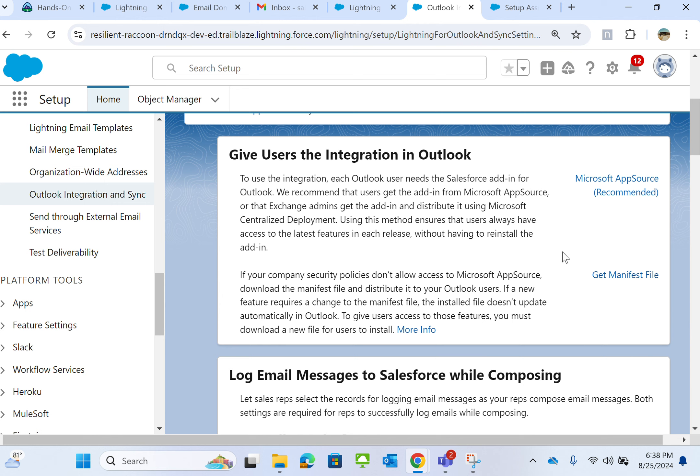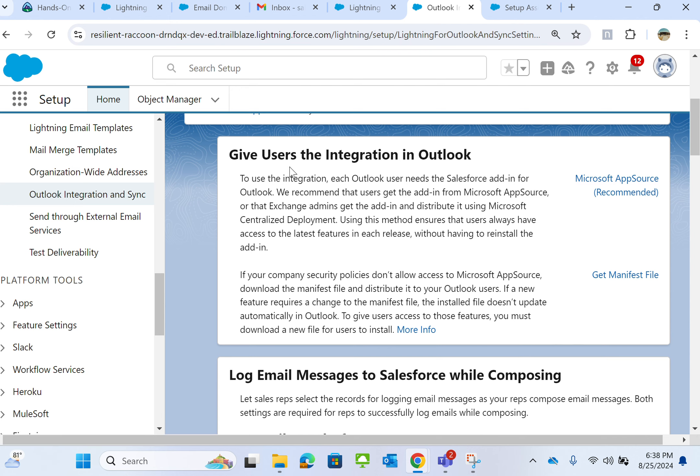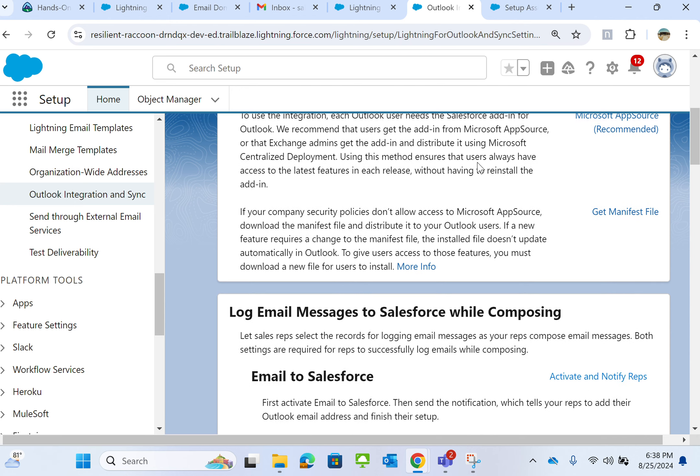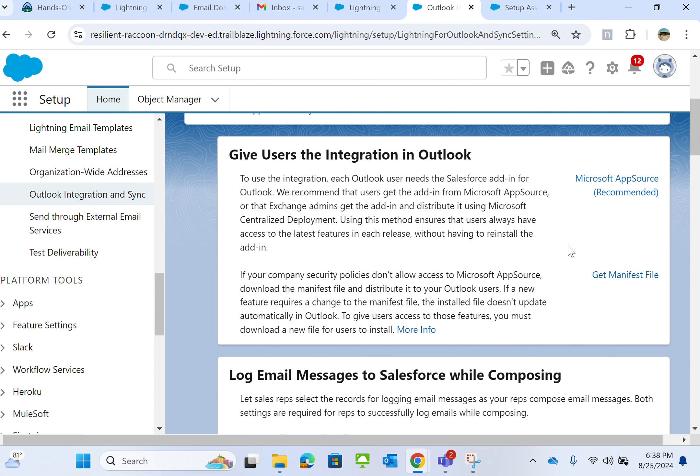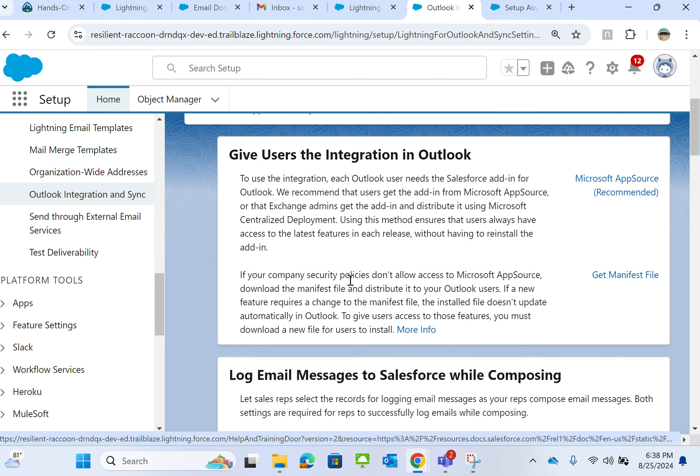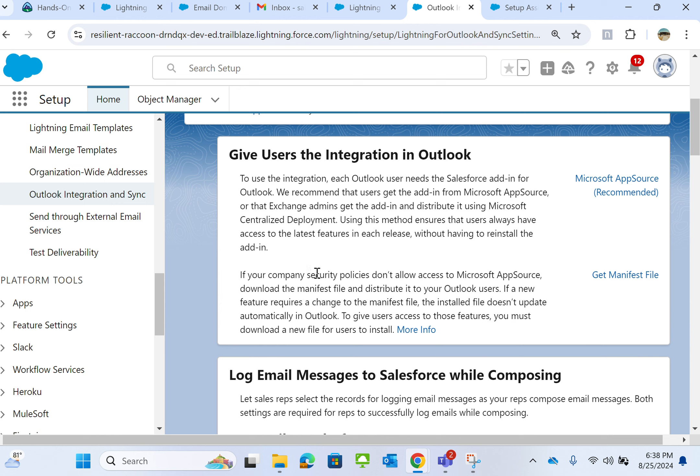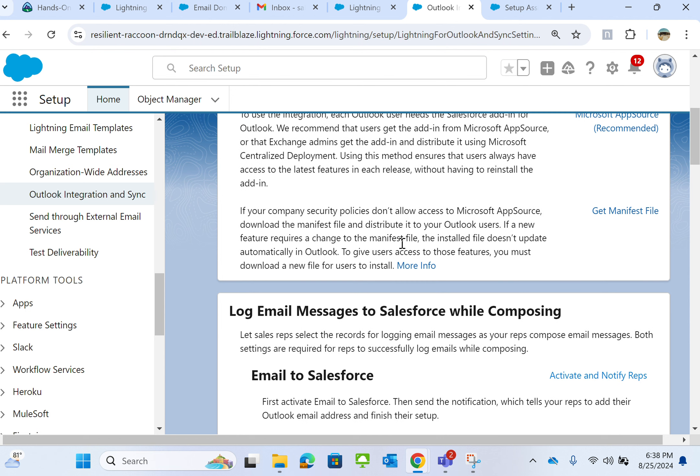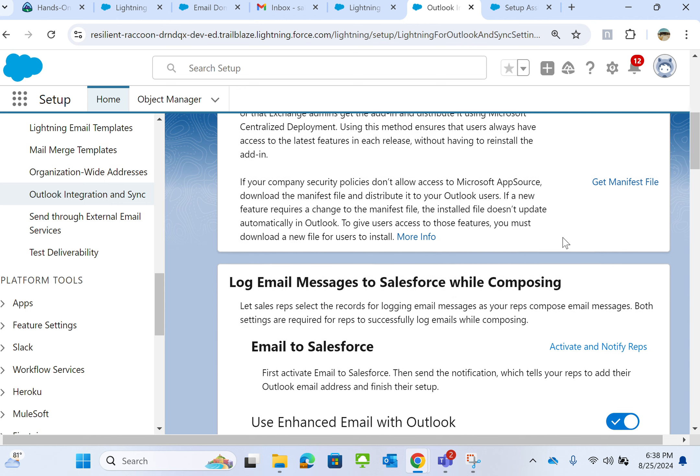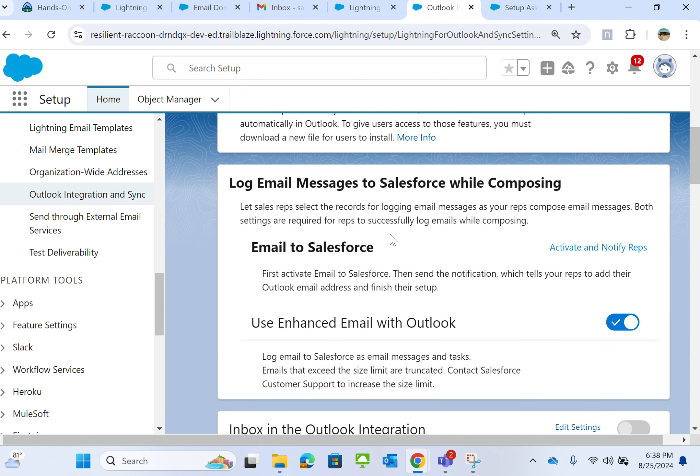...that users always have access to the latest features in each release without having to reinstall. Here you get the manifest file. If the company's security policy doesn't allow access to Microsoft AppSource, download the manifest file and distribute it to your Outlook users. You can also log email messages to Salesforce while composing.